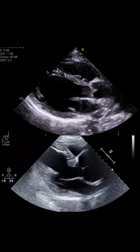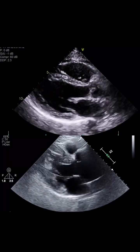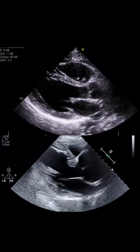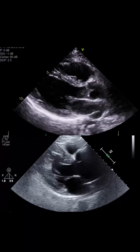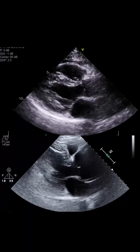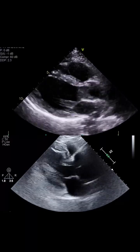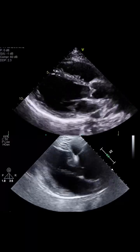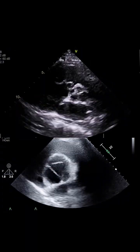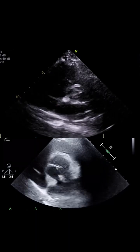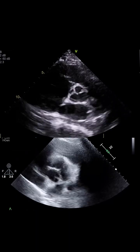When compared to a normal aortic root, the difference is obvious. Compared to a normal short axis view, the dilated root below is visibly stretched.